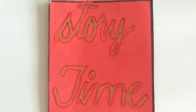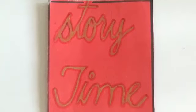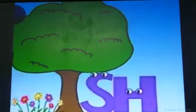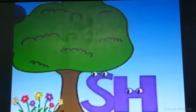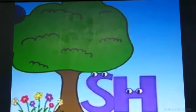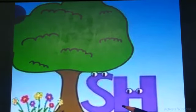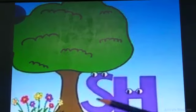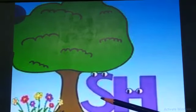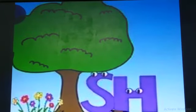Assalamualaikum, dear students! Welcome back with another story. Yes, it's our story time! Today we are going to read a story about two-letter phonograms. So let's start.